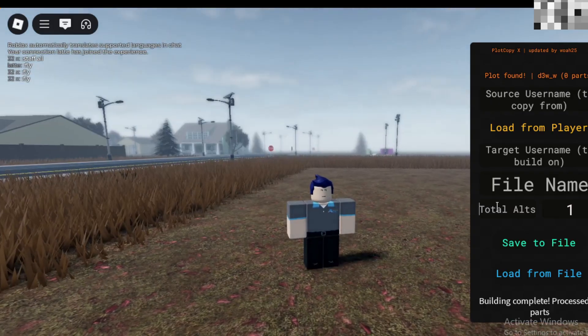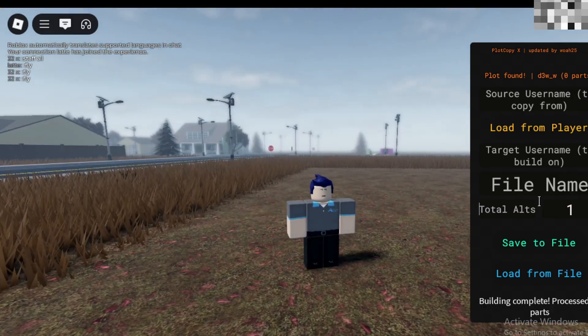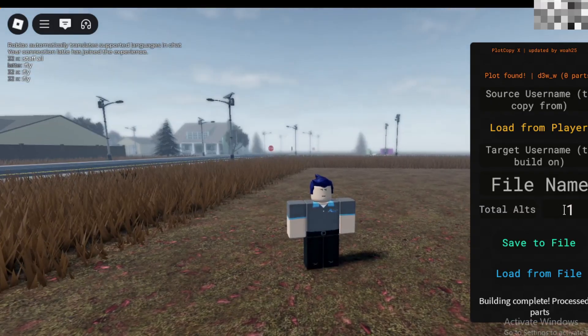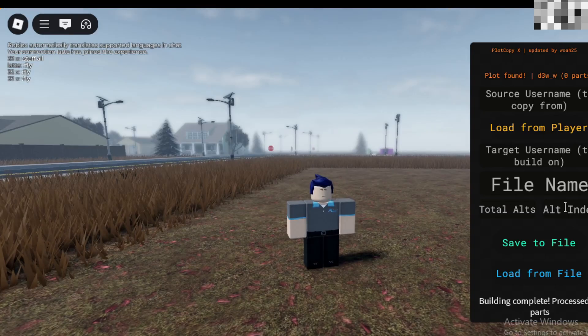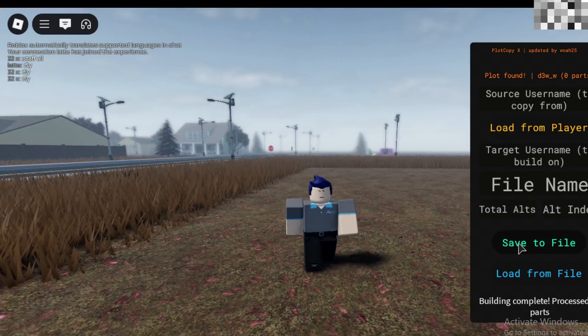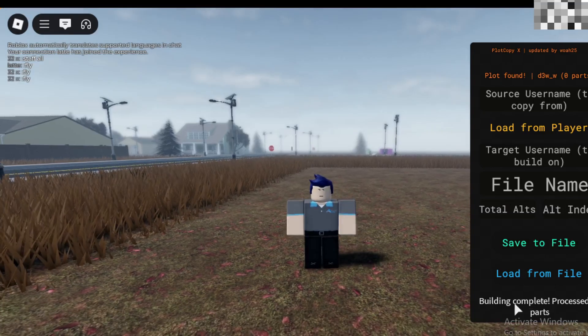You can use multiple alts to build faster, but I won't go into a deeper explanation. Use these buttons to save and load from files.